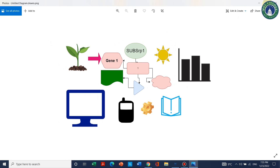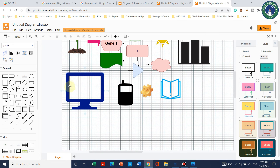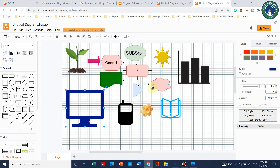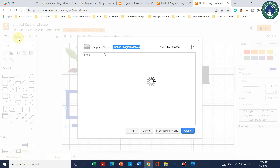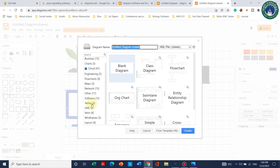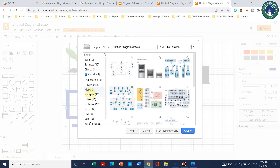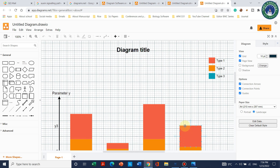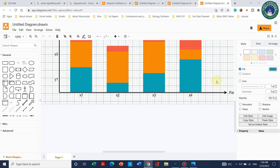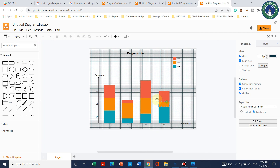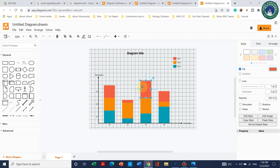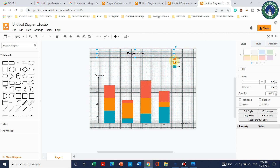Here we can see the downloaded diagram. You can use this for your review papers. I hope this video is helpful for those looking for websites to design their diagrams. Let me show you some more options — go to New and you can also find charts. Select a chart, click Create, and you can change the x-axis and y-axis, and use different colors for your diagram.